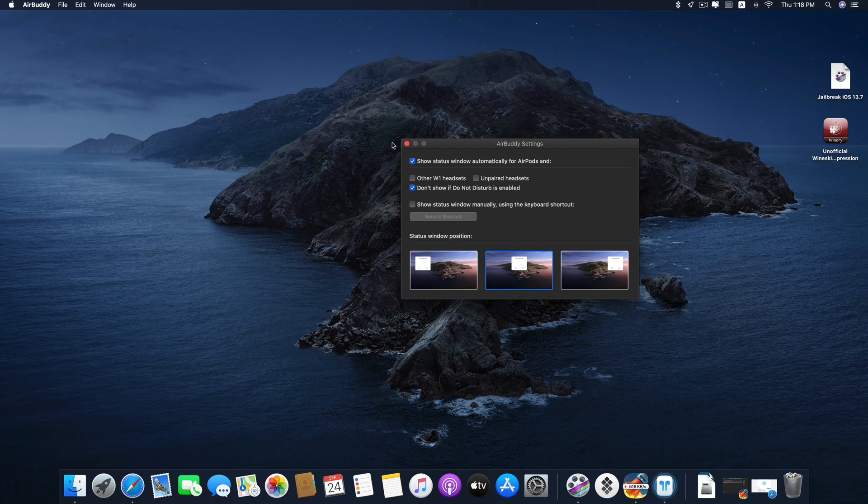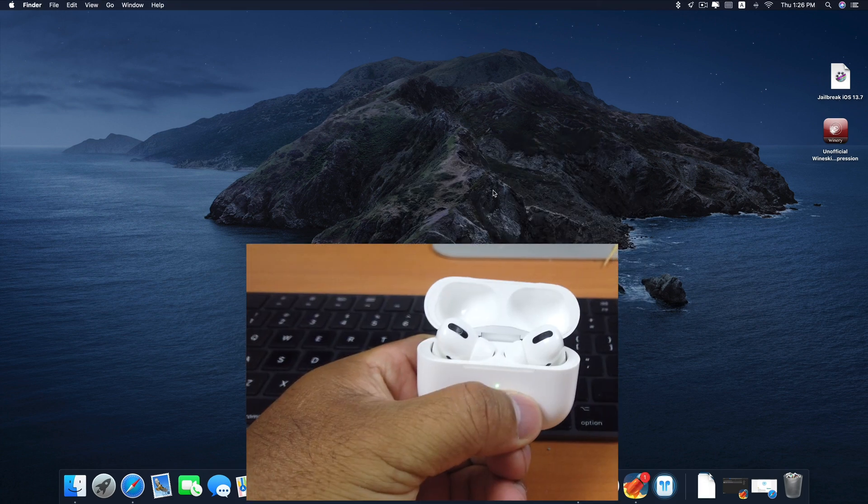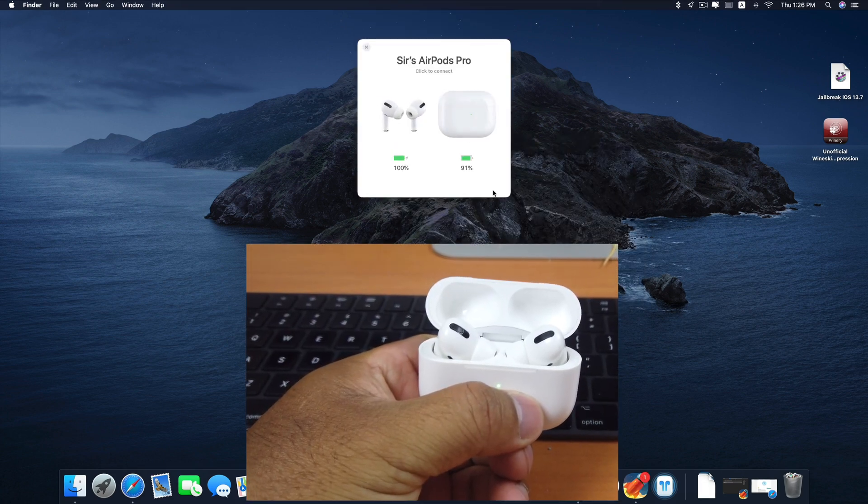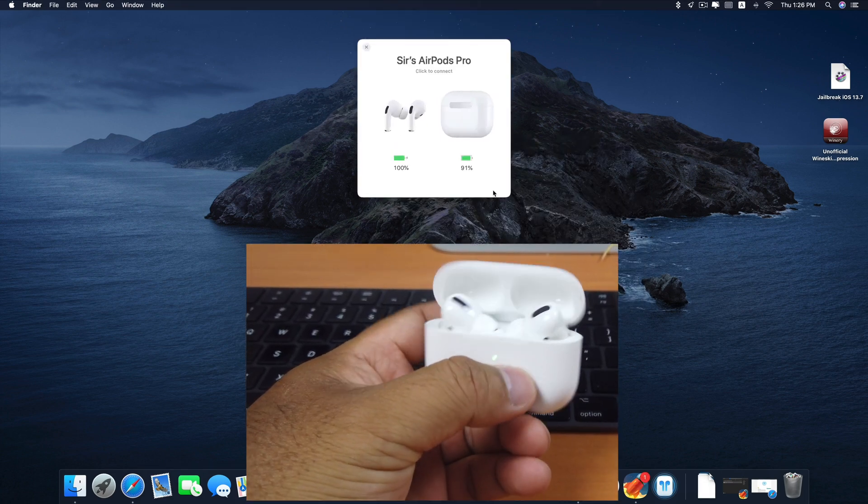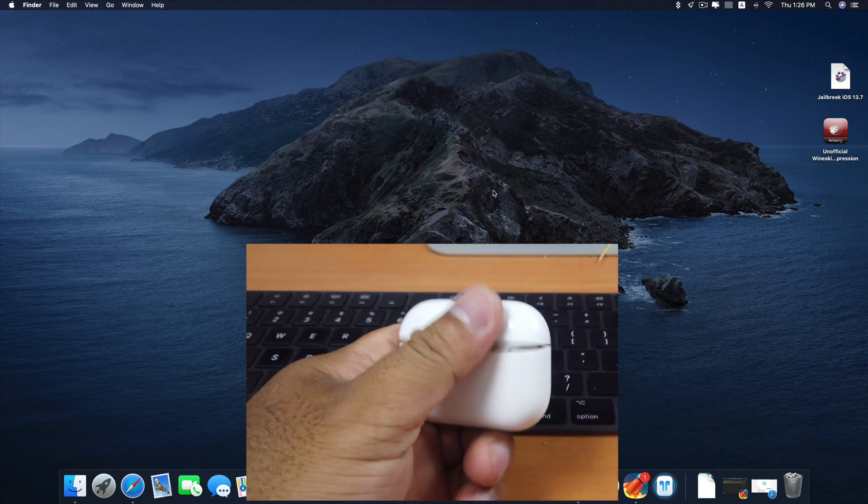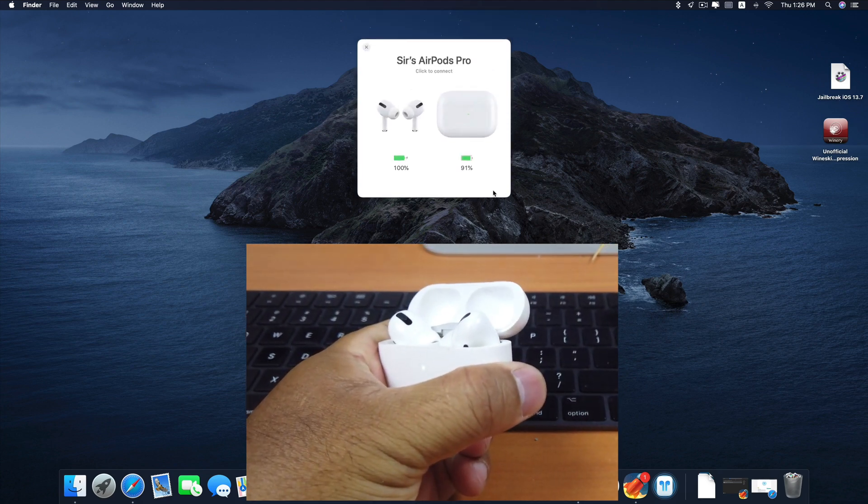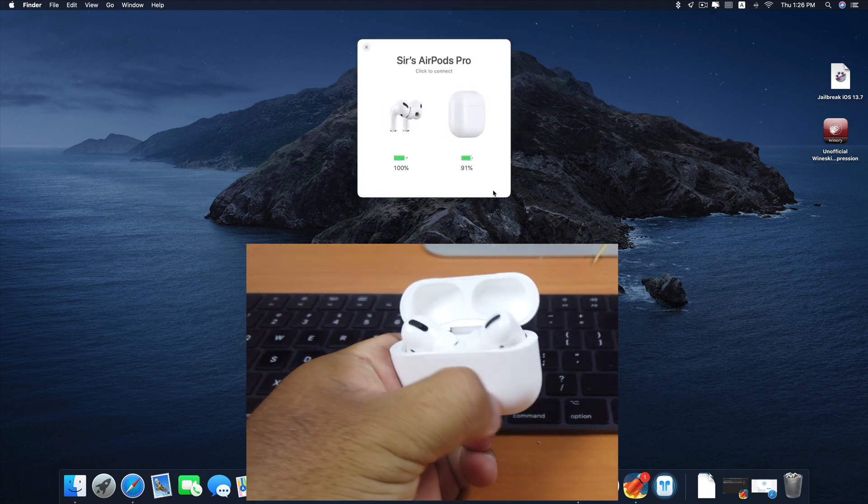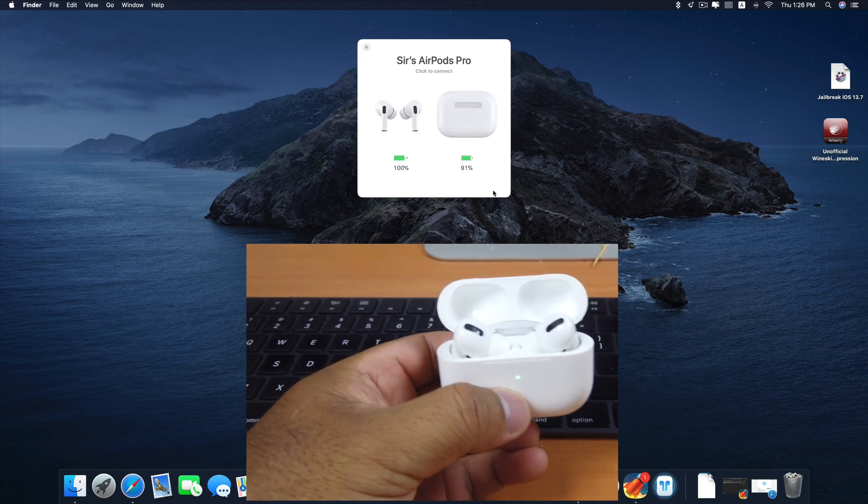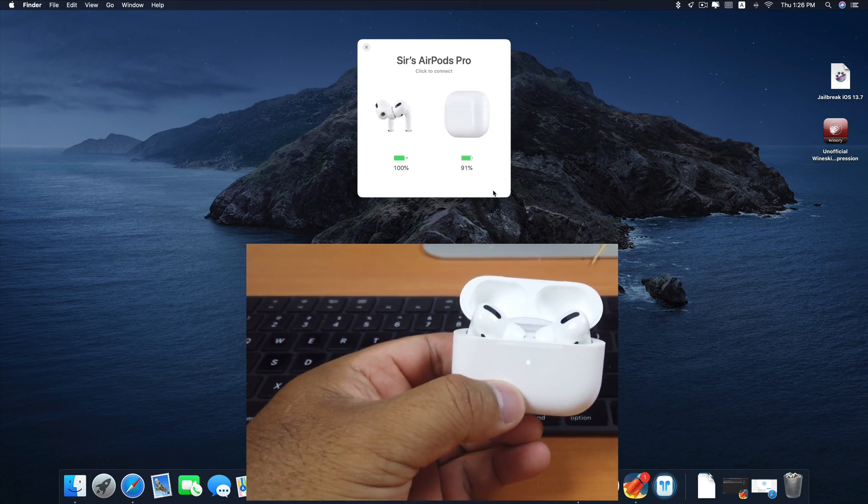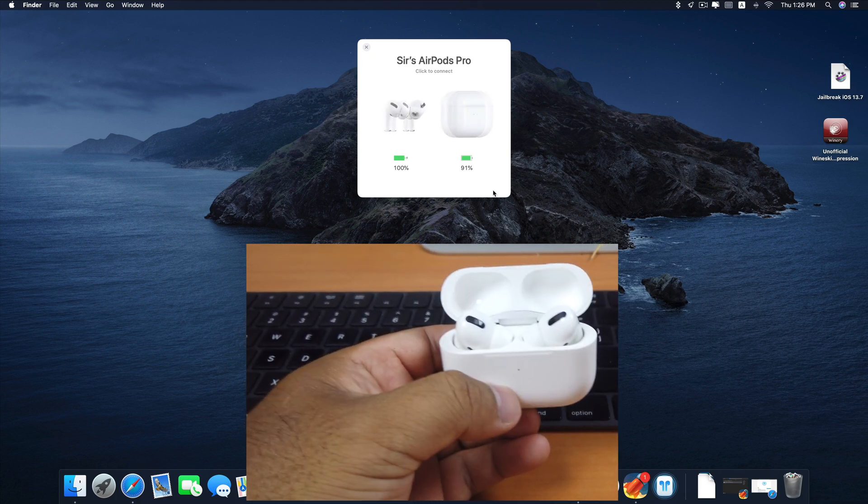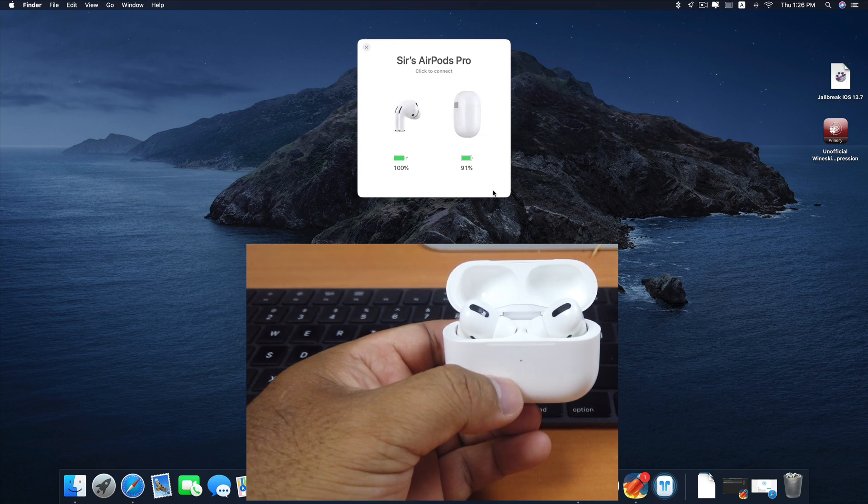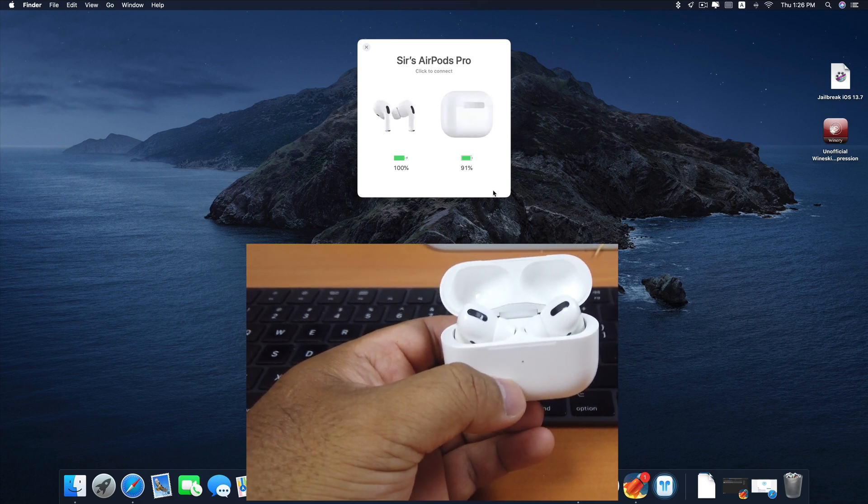Before we click this, let's see what it looks like when I'm opening the lid. Open the lid. You can see it pop up there. Close the lid. Open it again. And you can see there, that's the name of my AirPod Pro. You can see the battery percentage. My case is 91% and both of my AirPods left and right 100% charge.